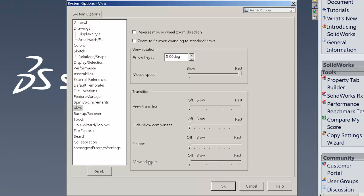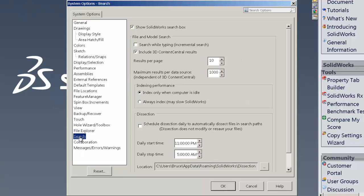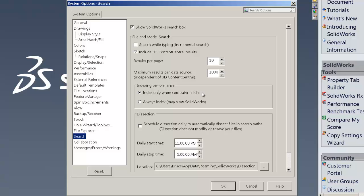So next group of settings has to do with the search settings. And what we want to do here is generally make sure that our settings are set to where it's going to index only when the computer is on idle. And it's not going to start indexing in the middle of work. Most of the other ones are already default in that setting.